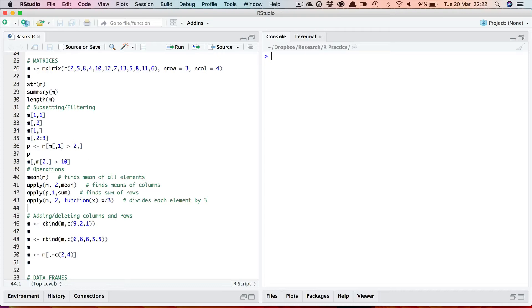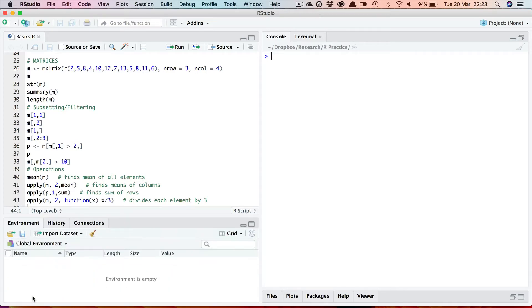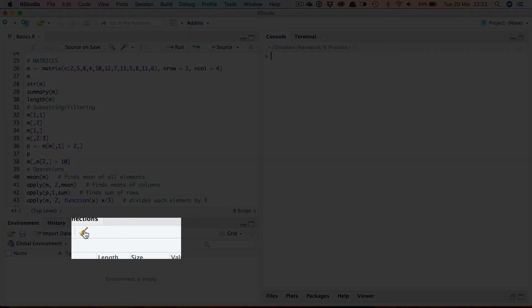The other thing you might want to do before you start running commands is check that there are no objects from the previous session still remaining. You can do that by clicking the environment and seeing that it's empty. If it's not, you can clear all the objects by clicking on this button here which will clear objects from the workspace.